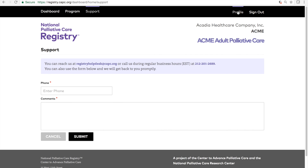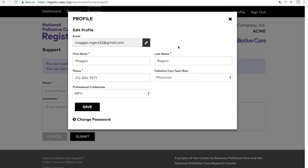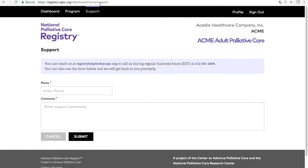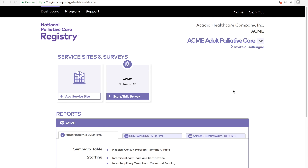Finally, in the profile section, you can update your personal information or email address and change your password. By participating in the National Palliative Care Registry, you will add your program data to the National Profile of Palliative Care, receive access to custom reports that measure your program's progress year to year, and assess your program through comparisons with peer programs. Your participation also helps promote standardization and improve the quality of palliative care. Thank you for participating.